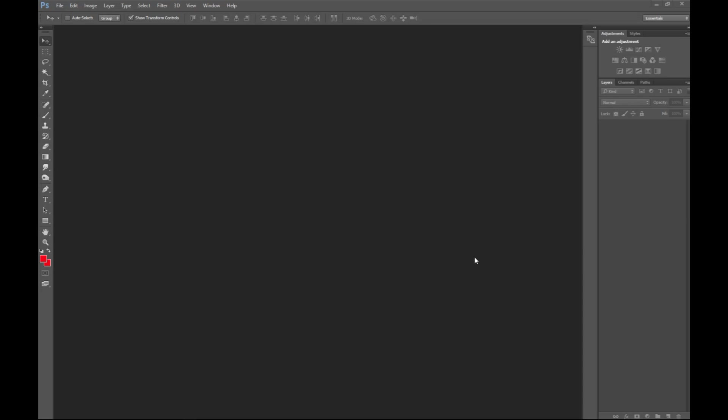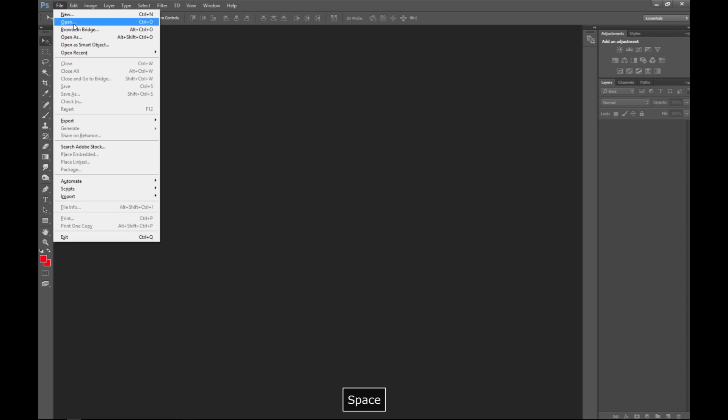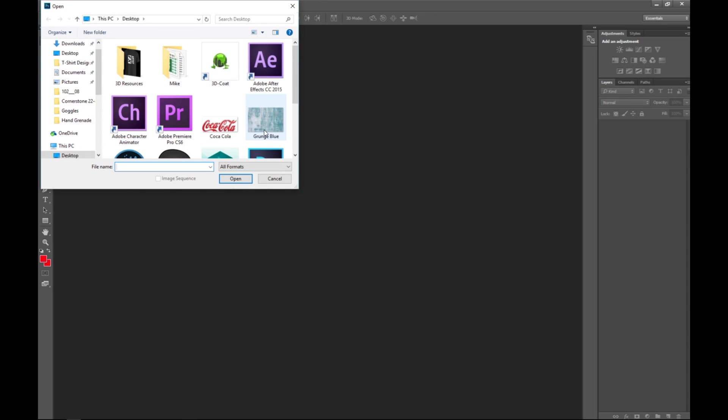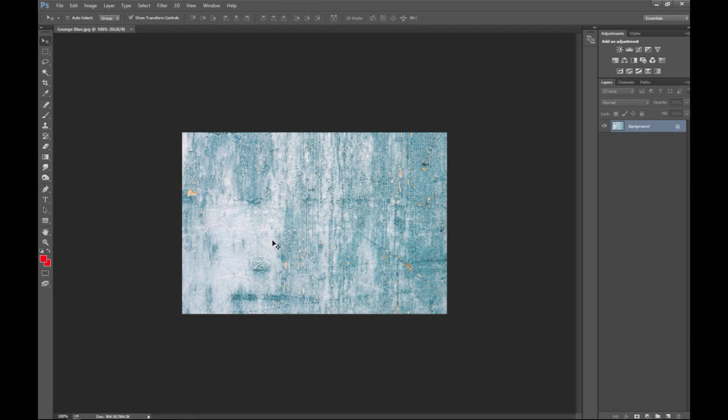Alright guys, here we go. We're in Photoshop. We're gonna go to file and open, and I'm gonna open a backdrop that I got here to work as a base for what we're gonna do.